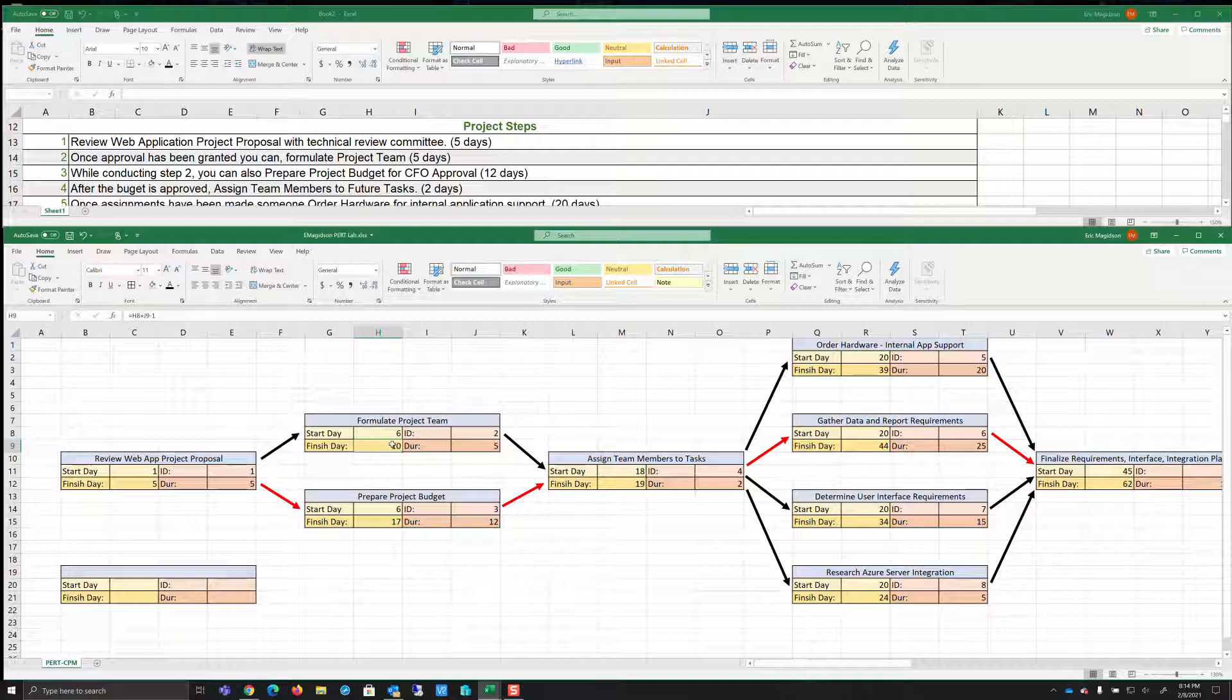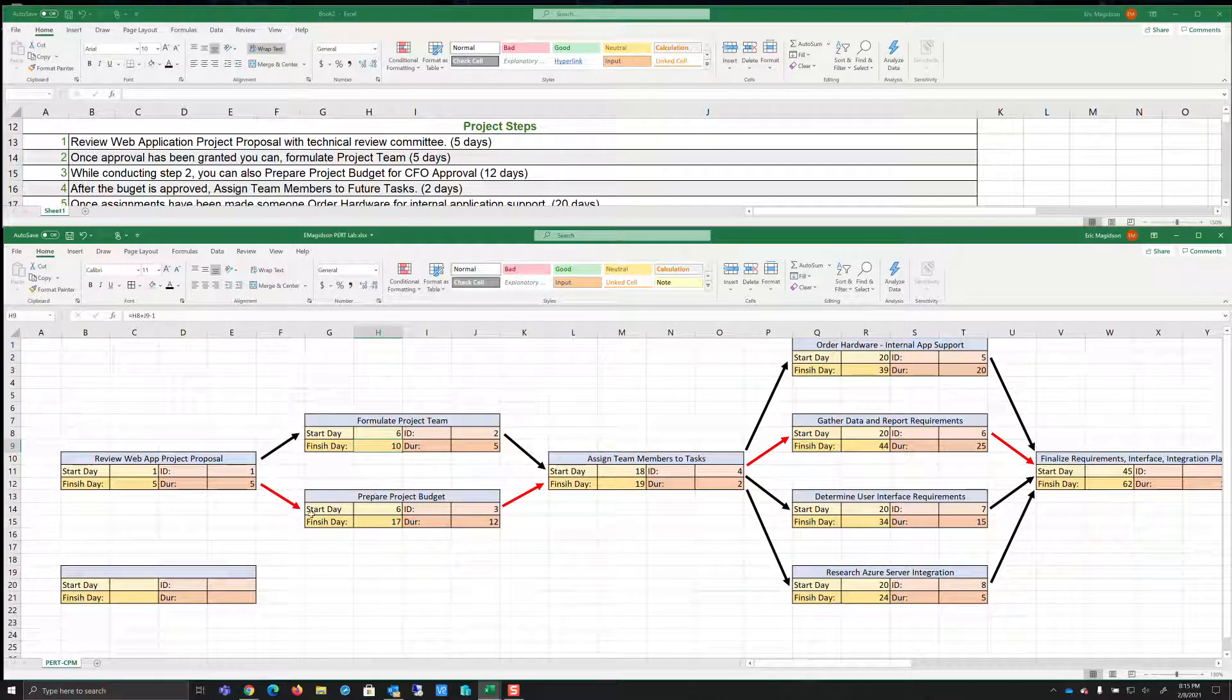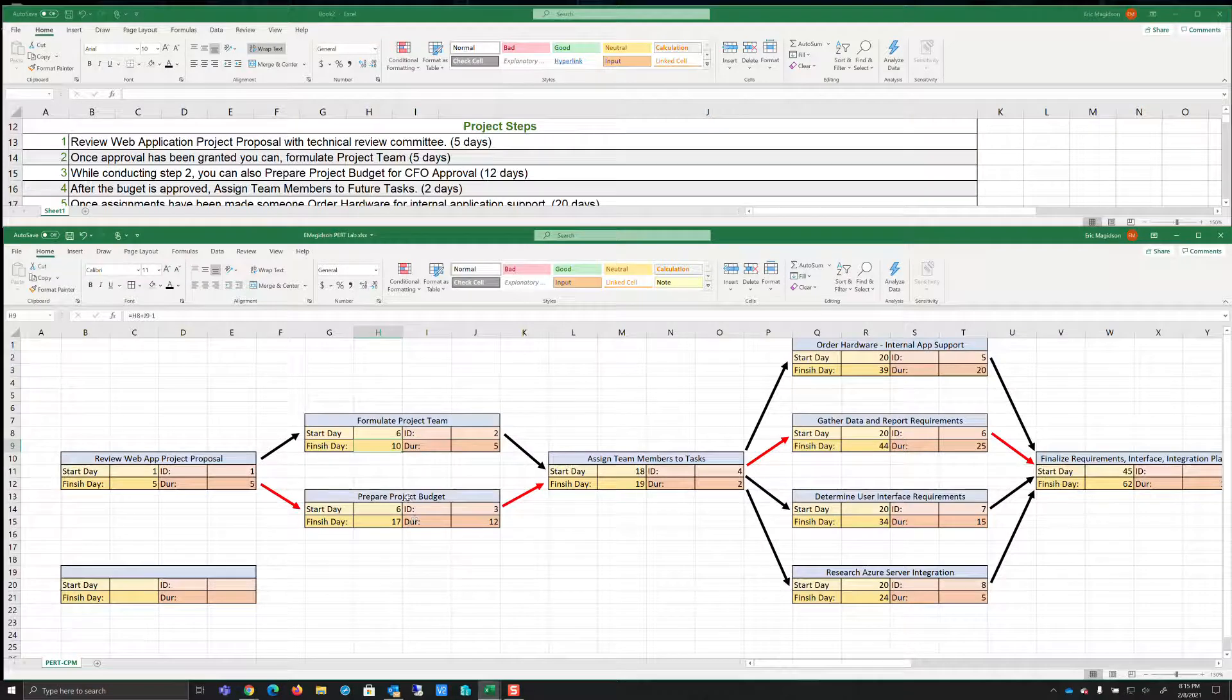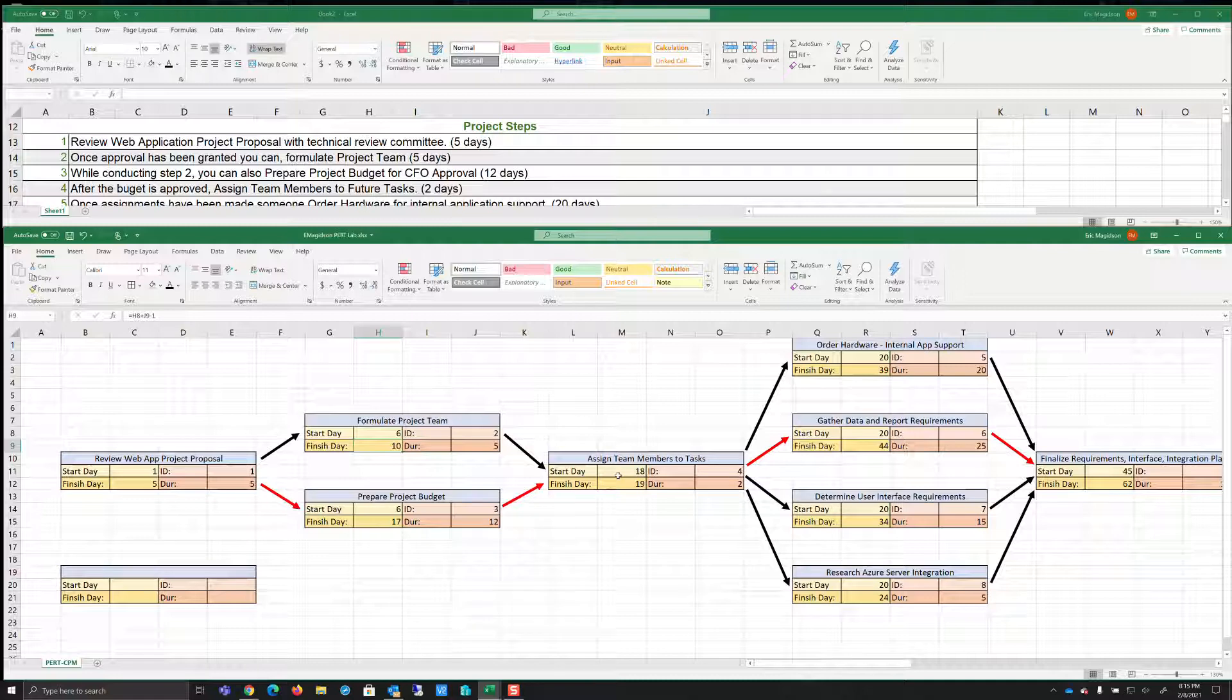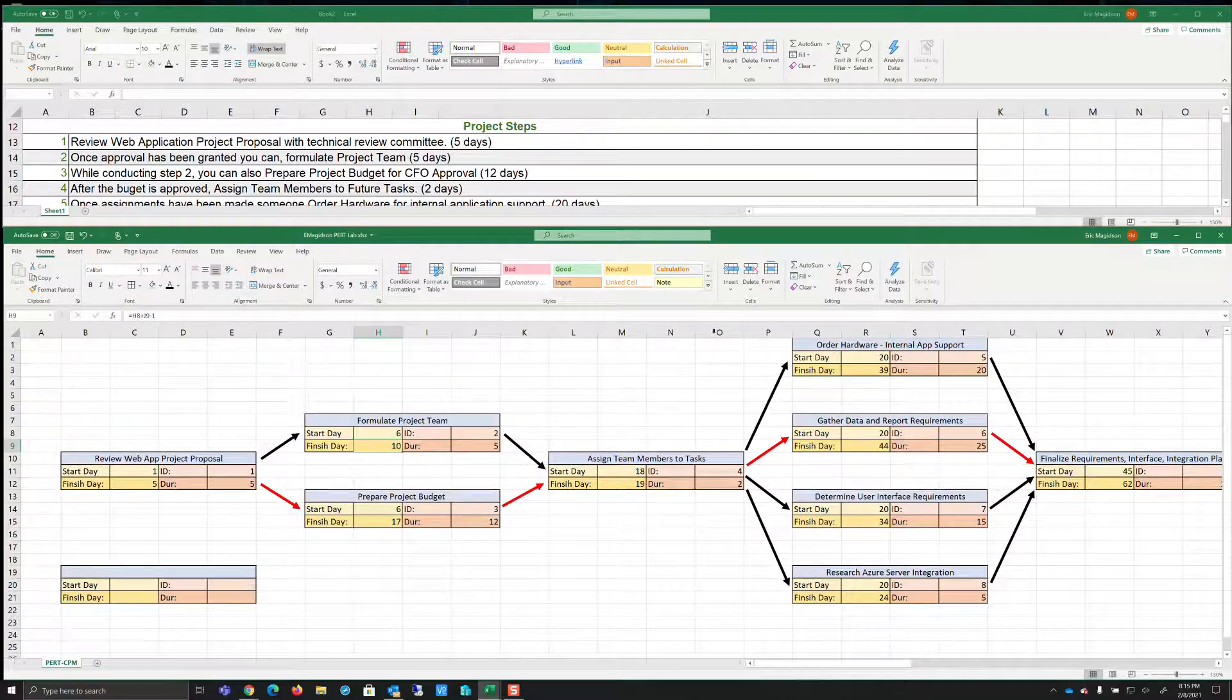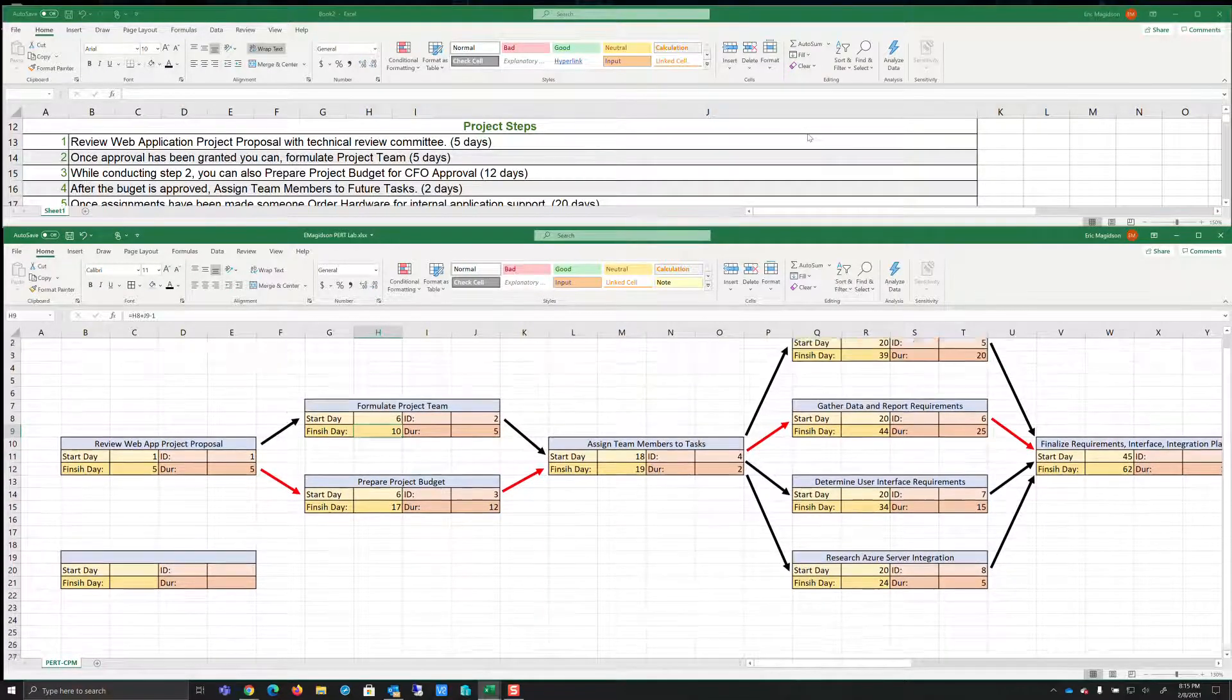So hopefully that is clear to you. If not, let me know and I'll explain it in detail offline. So here we are again. And this time my longest finished day is 17. So I'm going to start my next task on 18 and it says after the budget is approved. Now it just so happens that the budget is the longest day between these two tasks, right? So I know that I'm going to actually start this when this is finished, thus 18. So it says assign team members to future tasks. Well, that only takes two days. 18 plus two is 20 minus one is 19. So I'll finish that on the 19th day.